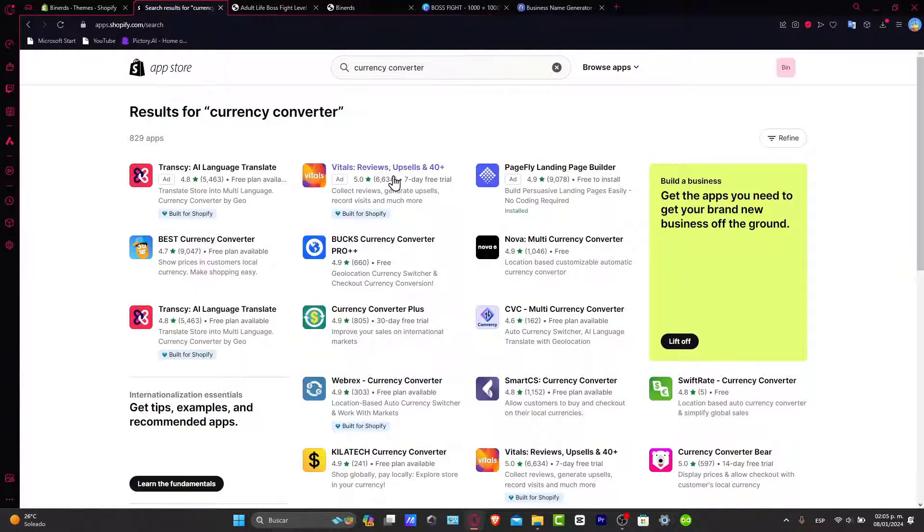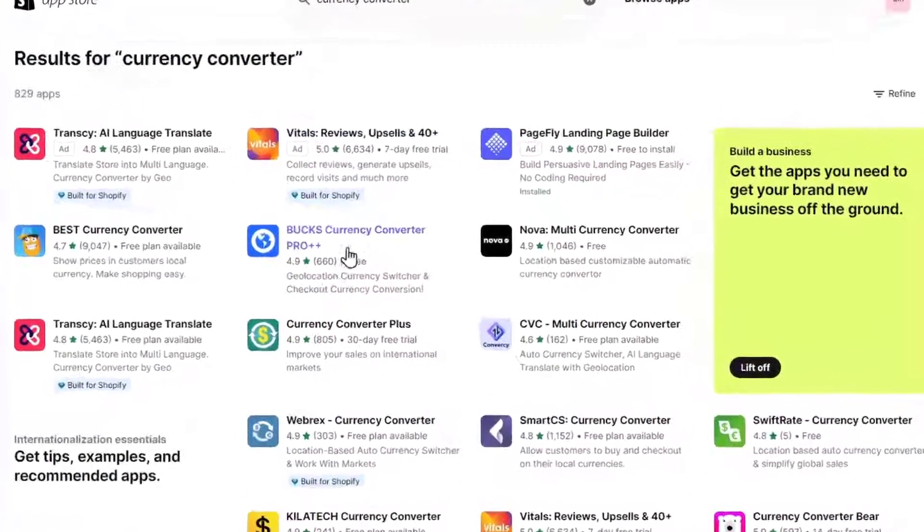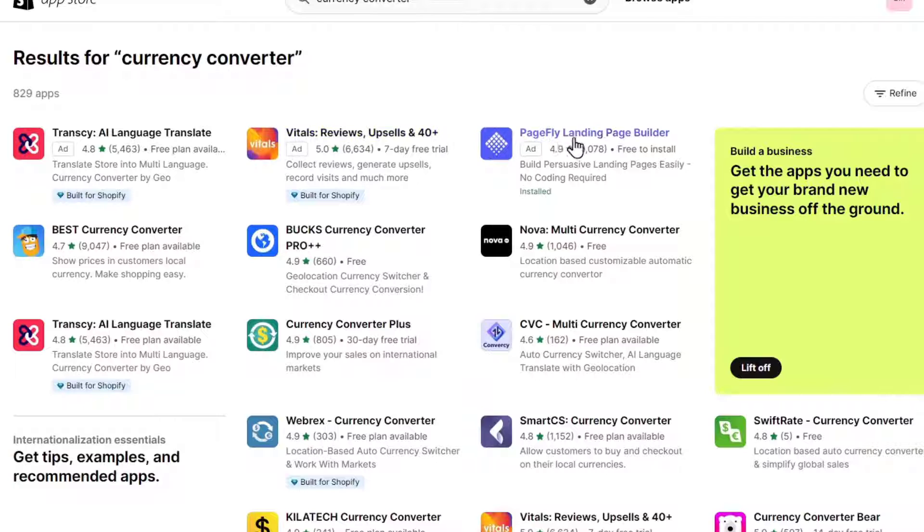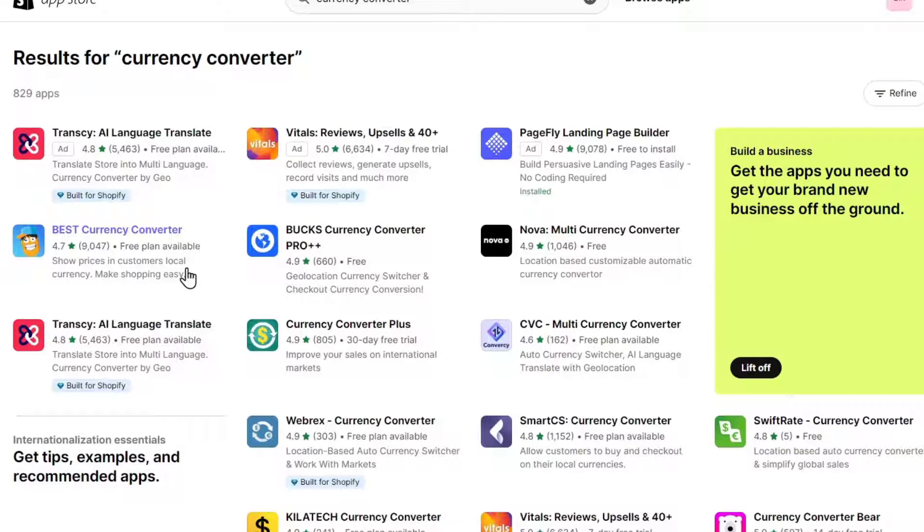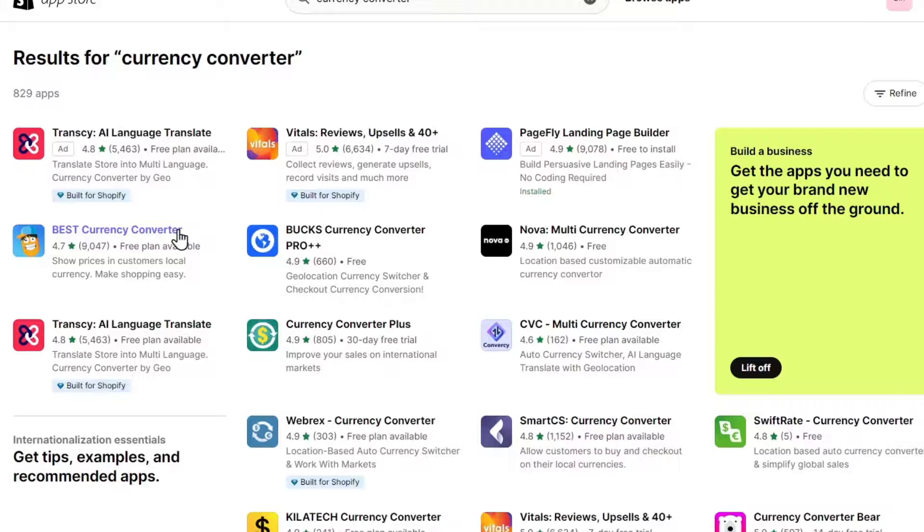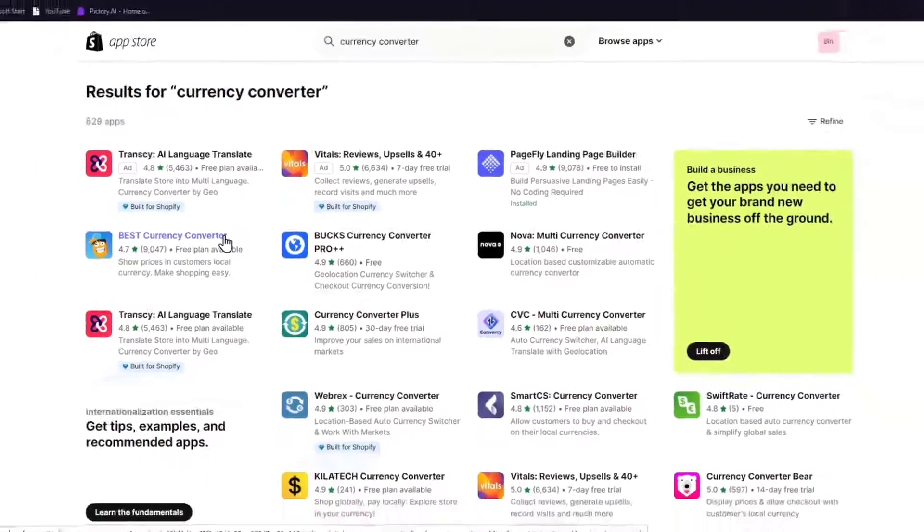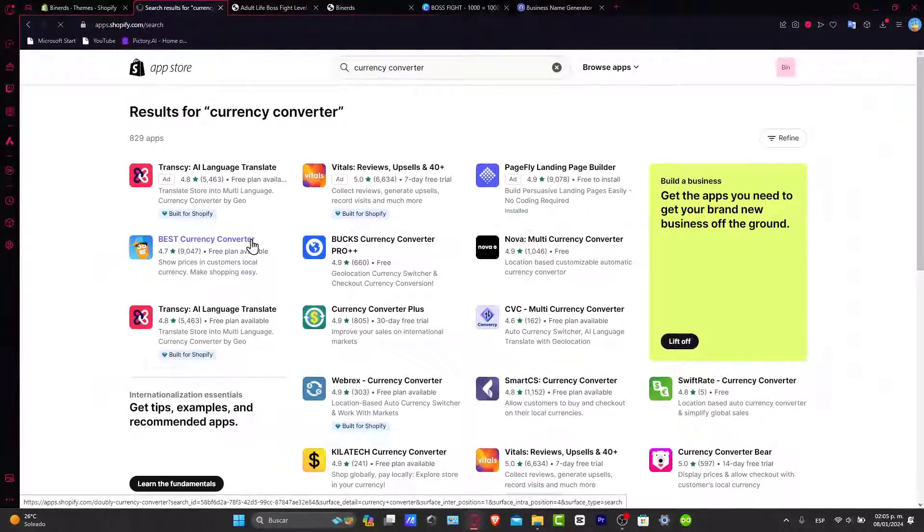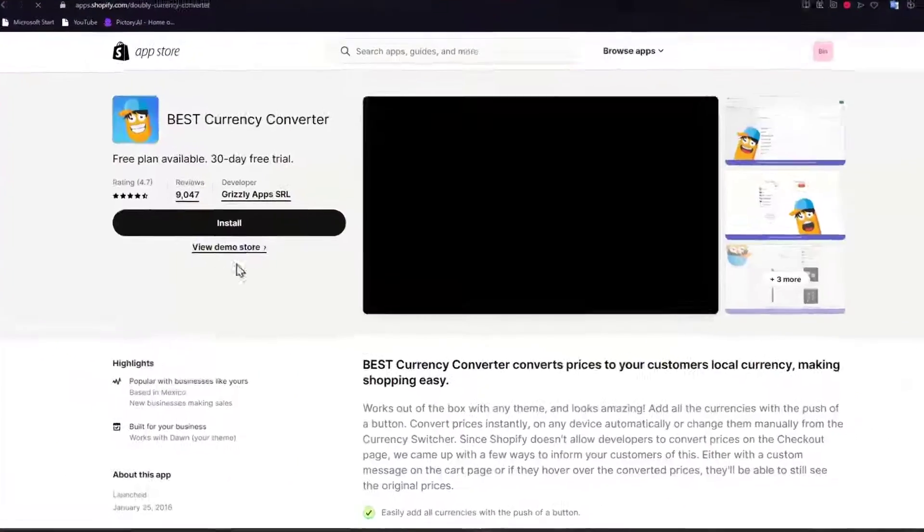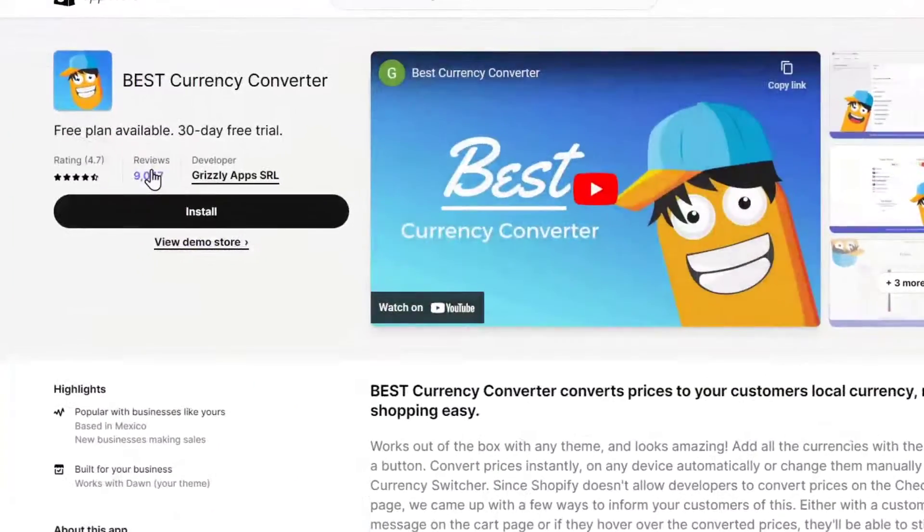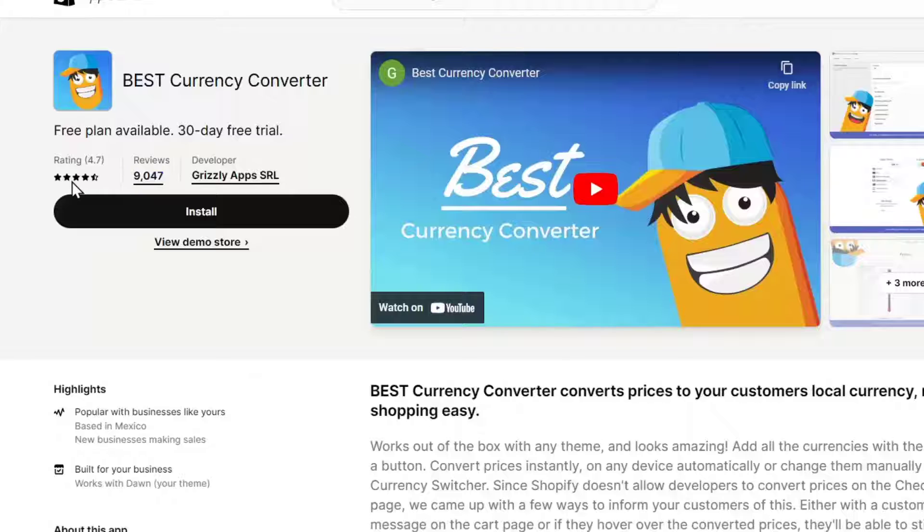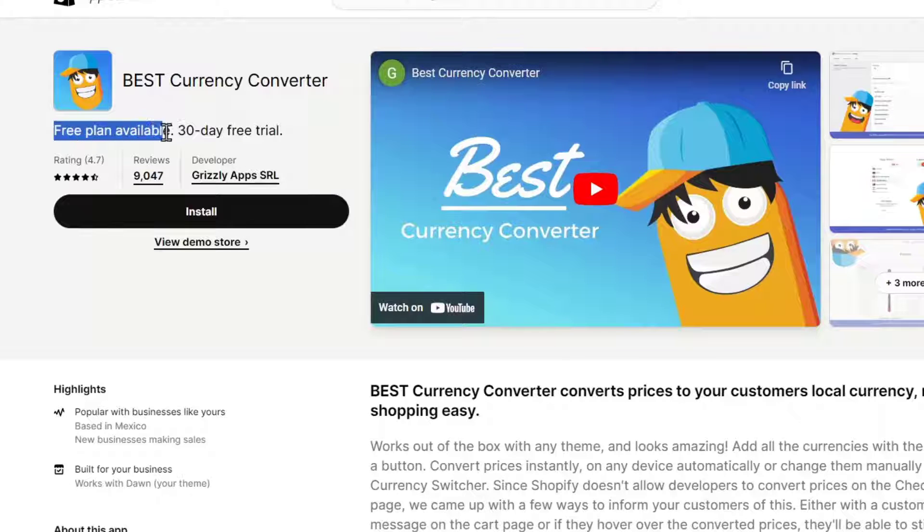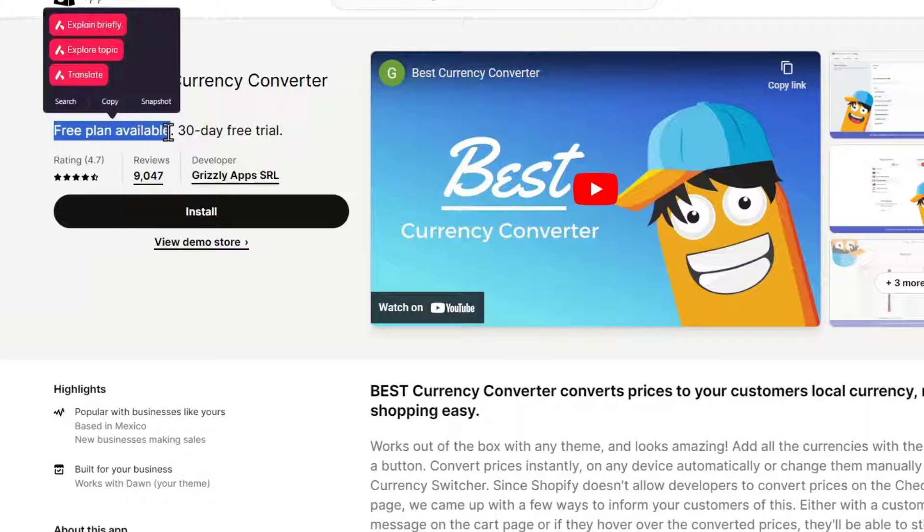Now as you can see here we have PageFly, the BLOX, and much more. Usually what you want to do is find an application that has really strong reviews, strong ratings, and a free plan available.